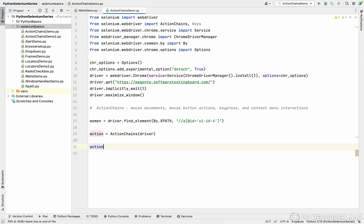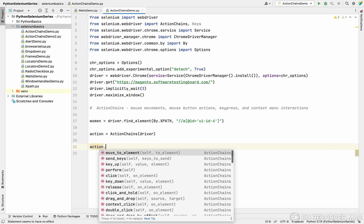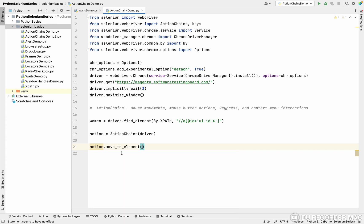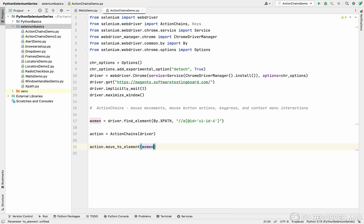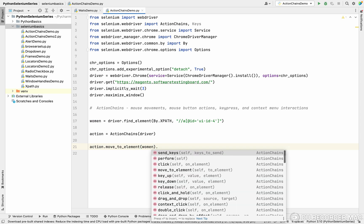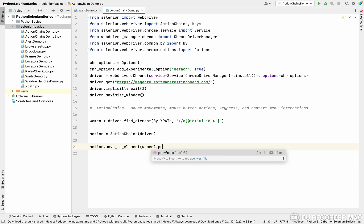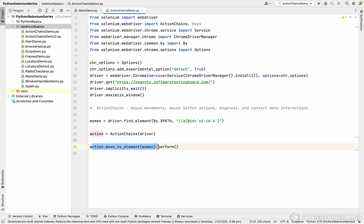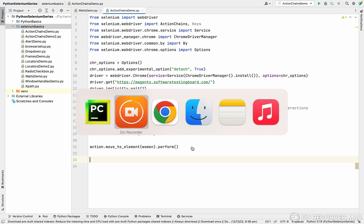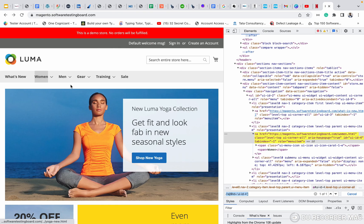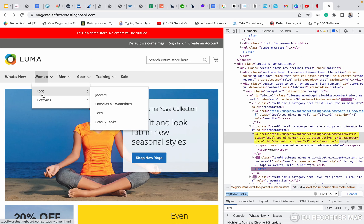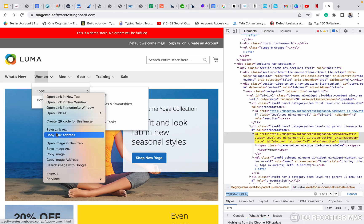Using this action, there are a couple of methods. Right now we are going to see move to element. Move to means I want to move to a particular element. Right now I want to move to woman. How to execute the action? We need to use the perform method. This perform method will execute all the action functionality. Right now we move to woman. What is the next action? I want to move to tops.